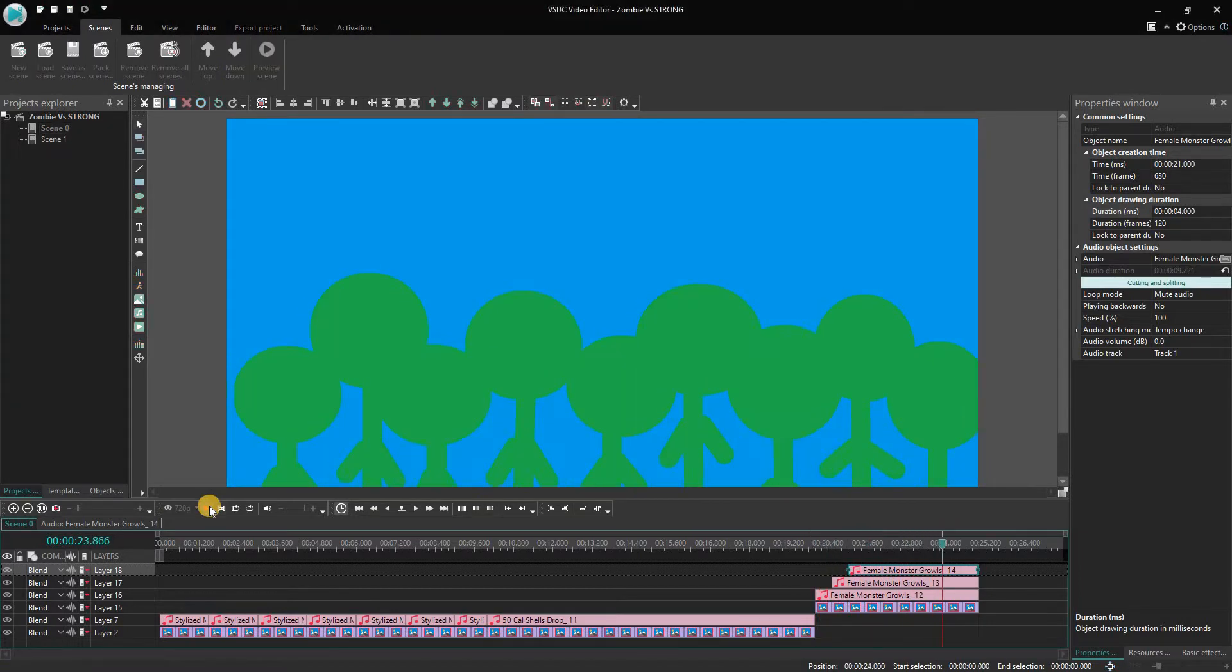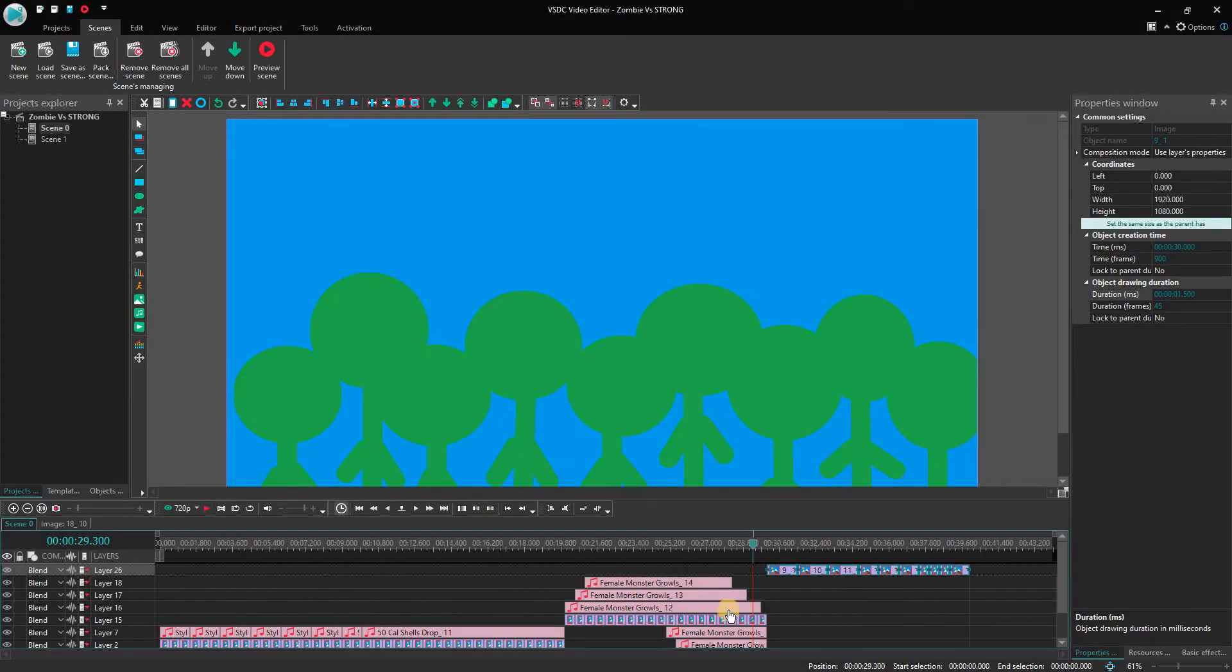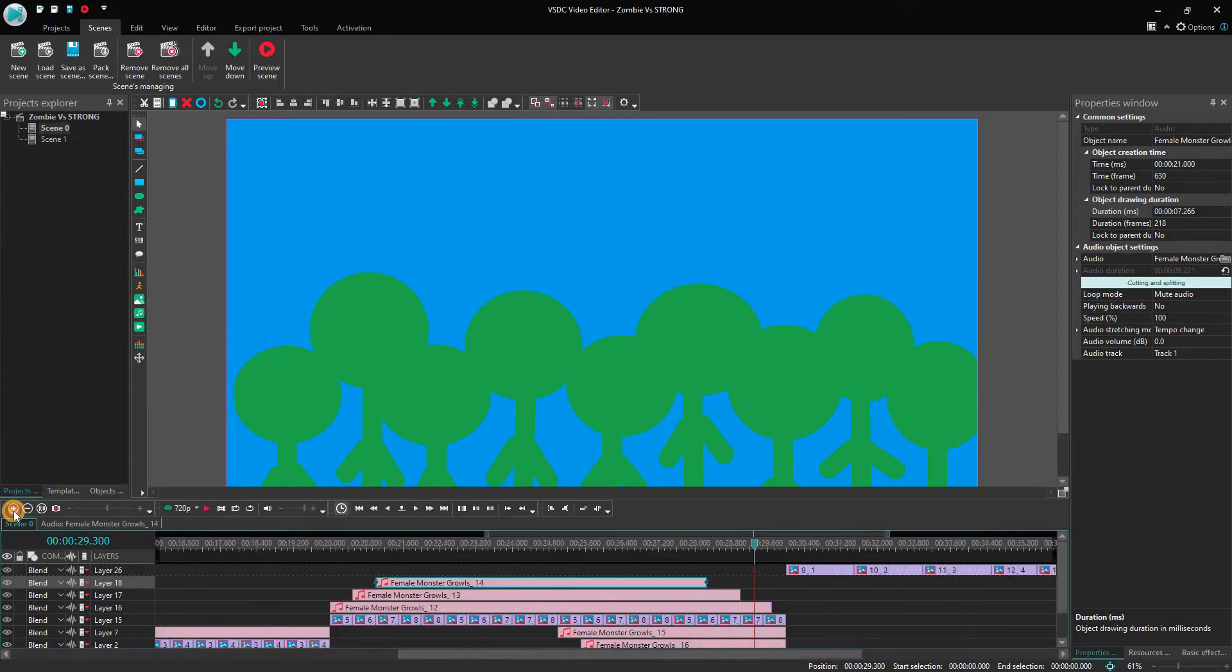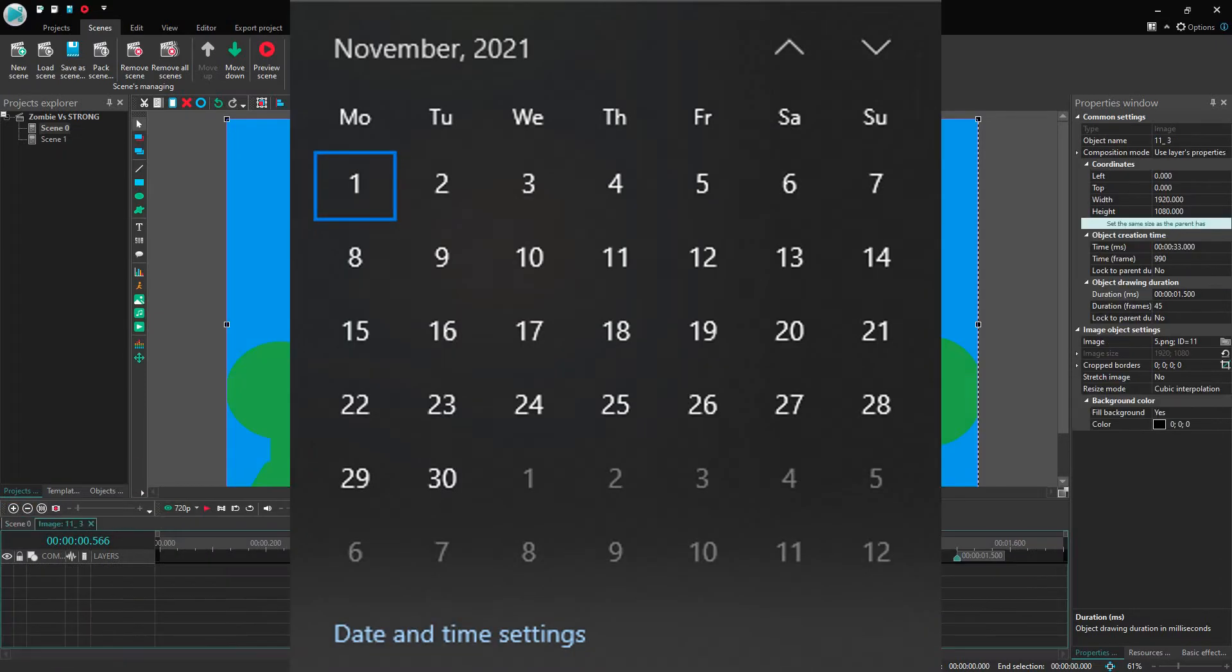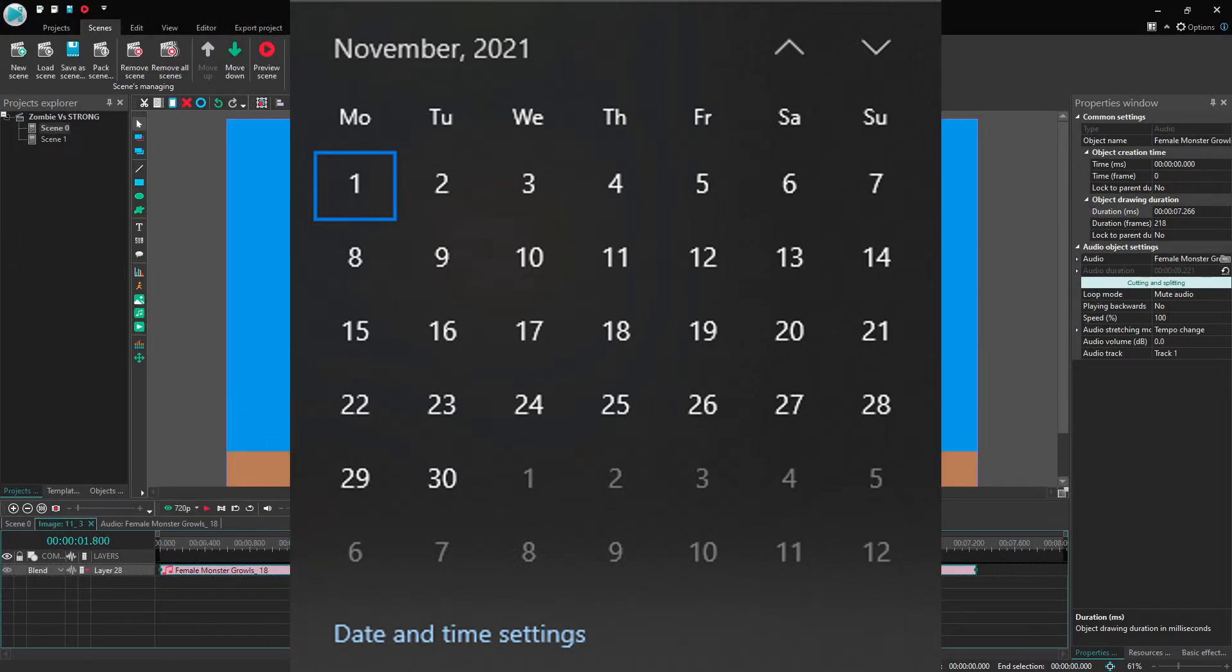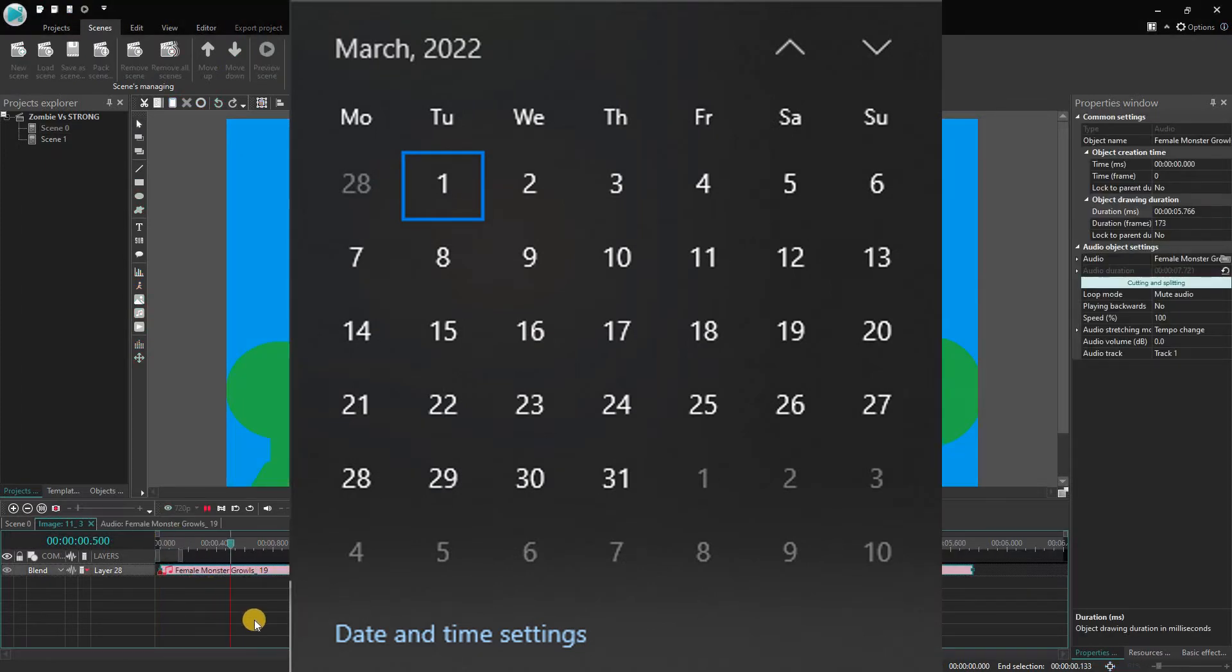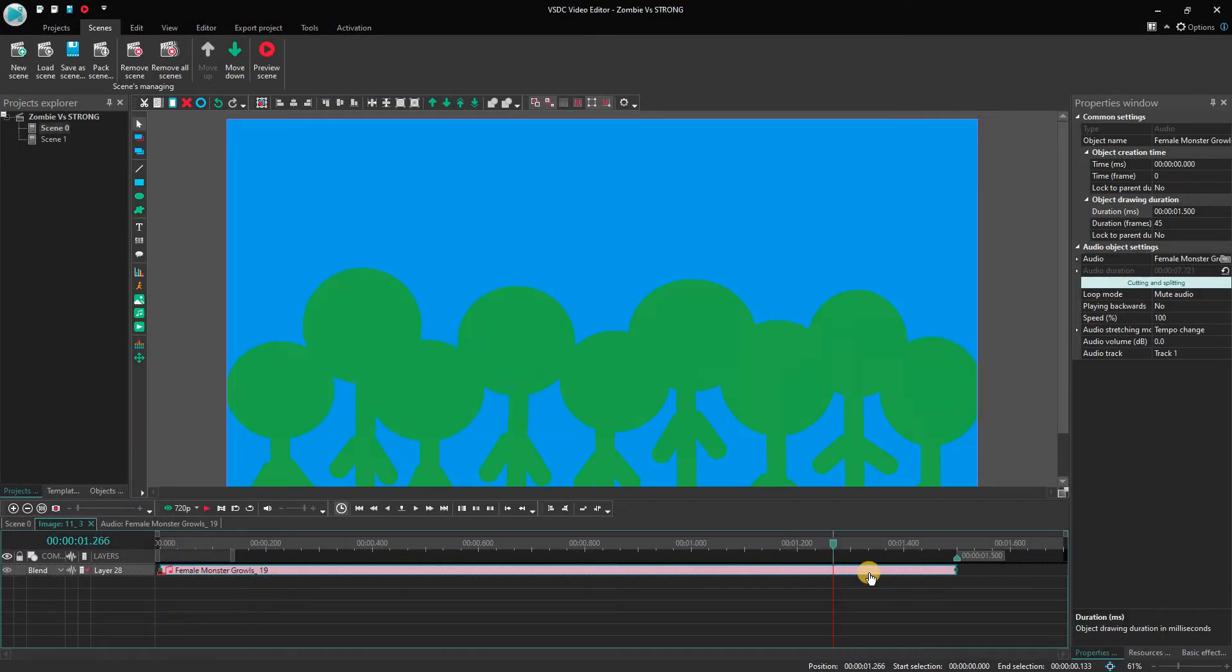As per the plan, Zombies vs Strong should have released on 1st November 2021, but due to my exams it had to get postponed till 1st March 2022. Anyways, after I drew all the frames, I began to edit it.